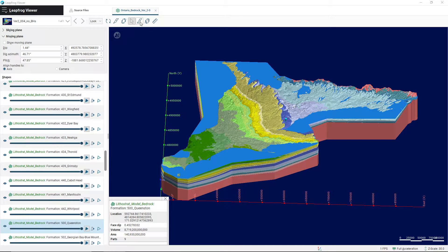You have the Slice tool, which is going to allow you to cut into the model to see a cross section of the different layers. You have the Plane tool, which will allow you to create a plane of any orientation through the model. And then you have the Measure tool, which is going to allow you to measure the distance between two points that you draw on the model.